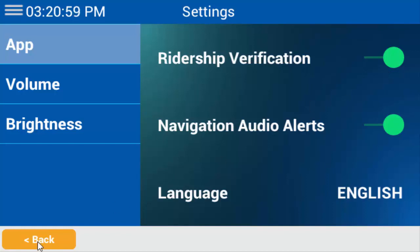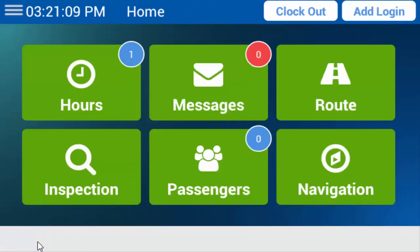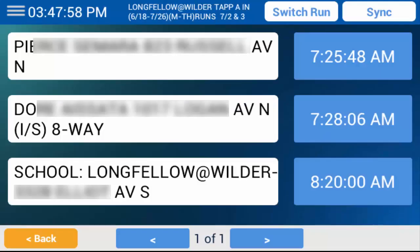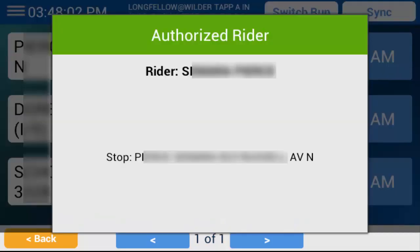Tap Back. If needed, log in and start your route. To find help with these, see the videos on logging in and out and using route service. When you stop at the first bus stop and students get on the bus, they will scan on with their barcode IDs, RFID cards, or bus pass. If they are getting on at the correct stop, the Authorized Rider dialog box will appear. It will automatically close after two seconds.